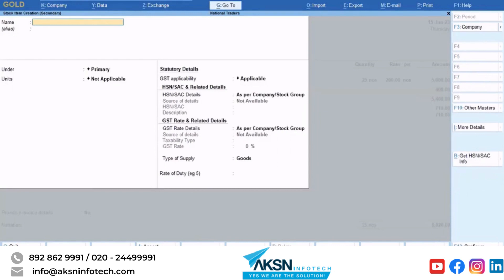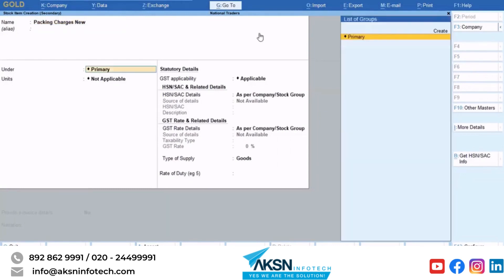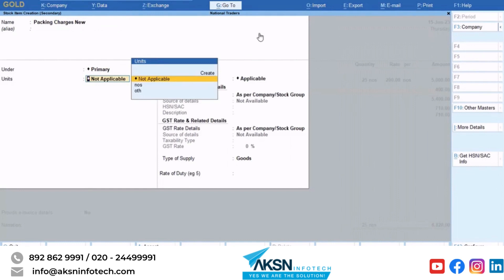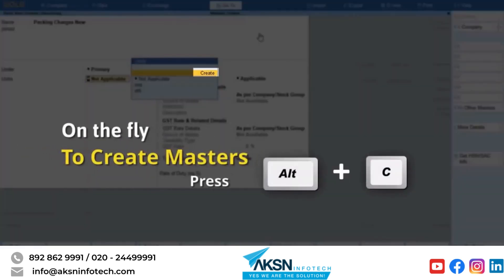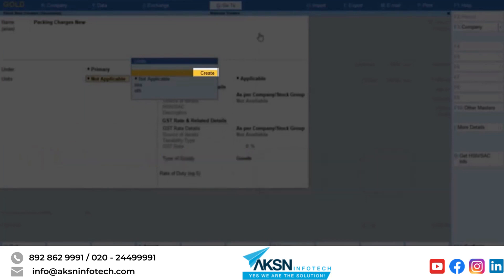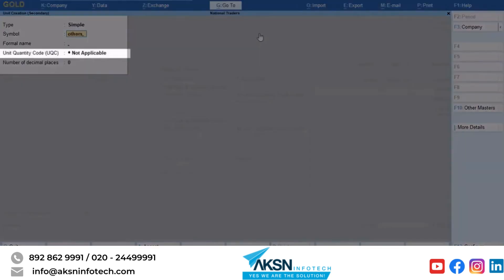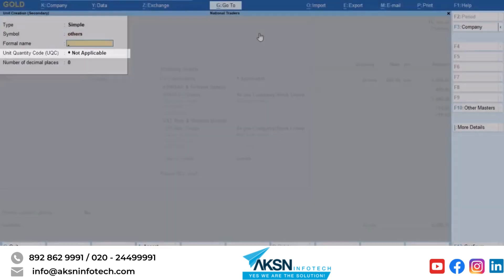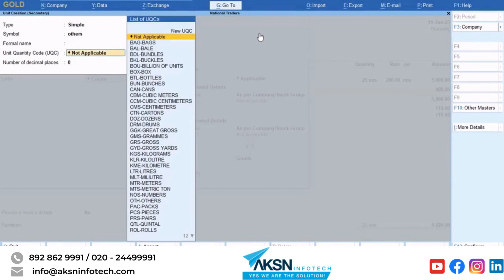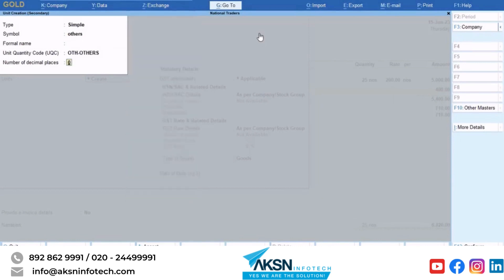In the stock item creation screen, enter the item name and select the unit. If you do not have a unit, press Alt plus C or press Enter on Create in the list of units. Create a unit for the item and select a UQC. If you are unsure of the type of unit, select others. Save the unit master.